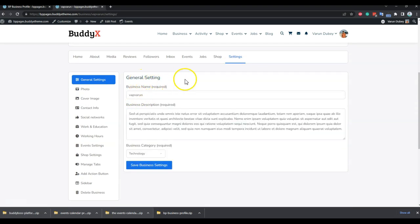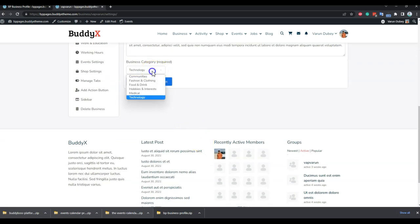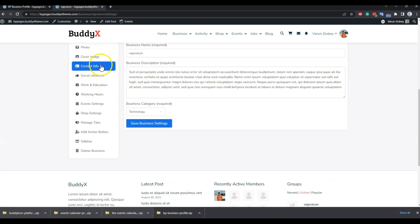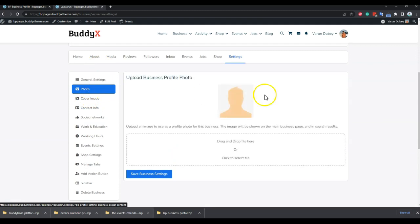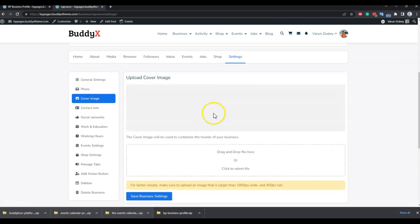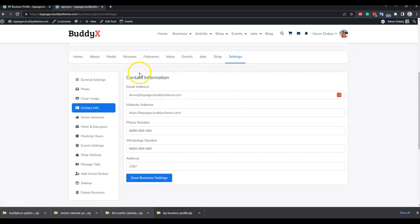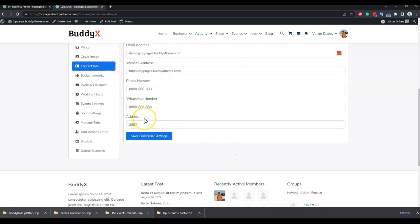From the general settings, you can include a description for your business, add a title to your business name, and set a category. With the cover and photo options you can change the photo and cover. For contact info, you can include your email address, website, phone number, WhatsApp number, and address. Once you have a Google API key included, it will also provide autocomplete and display a map iframe on the front end.